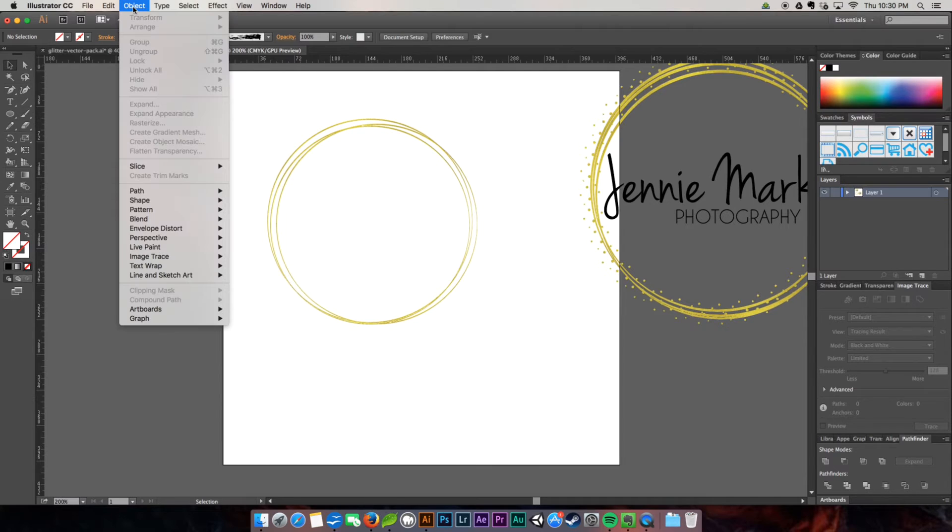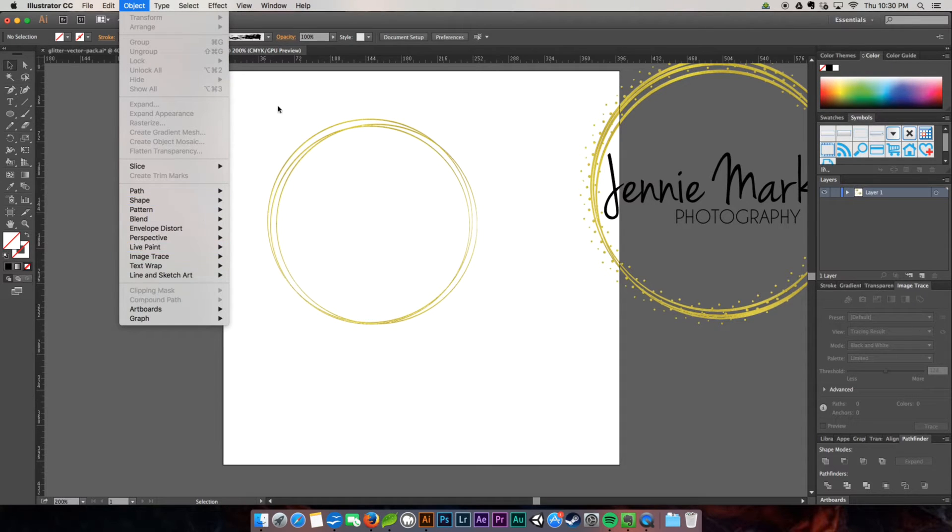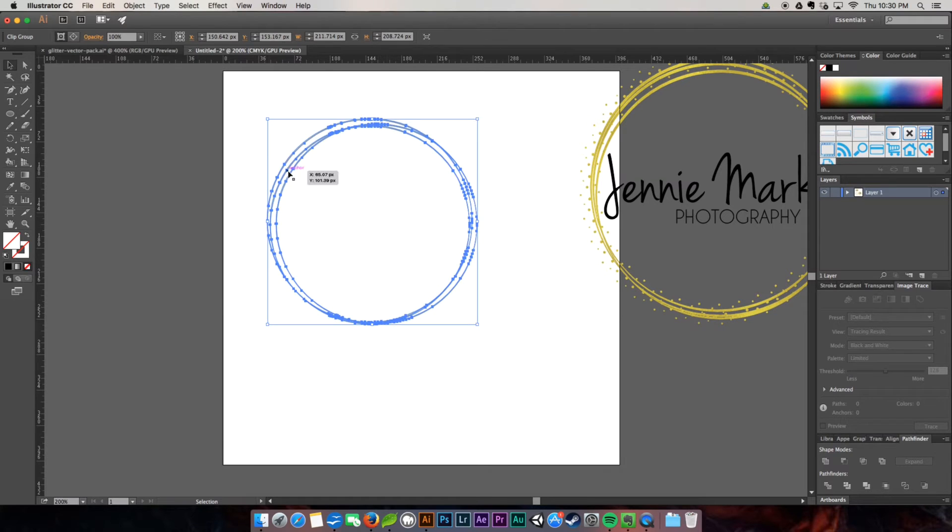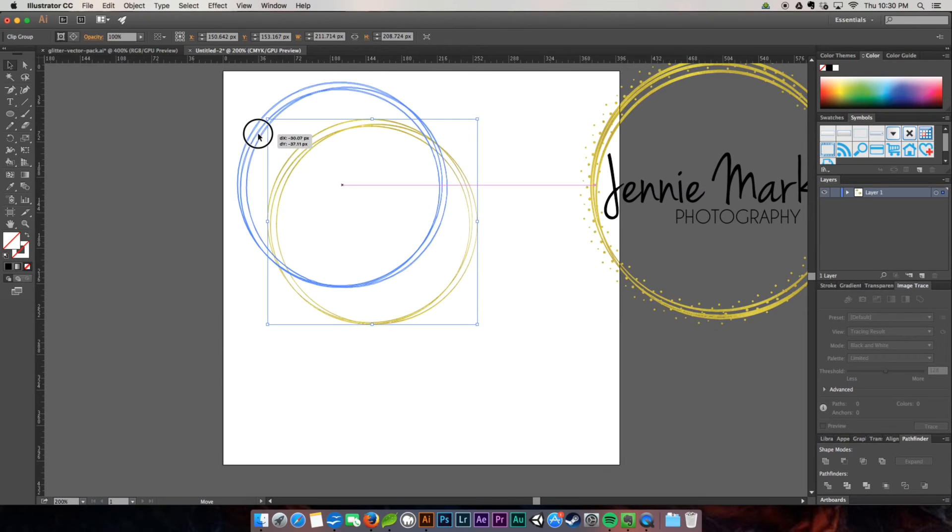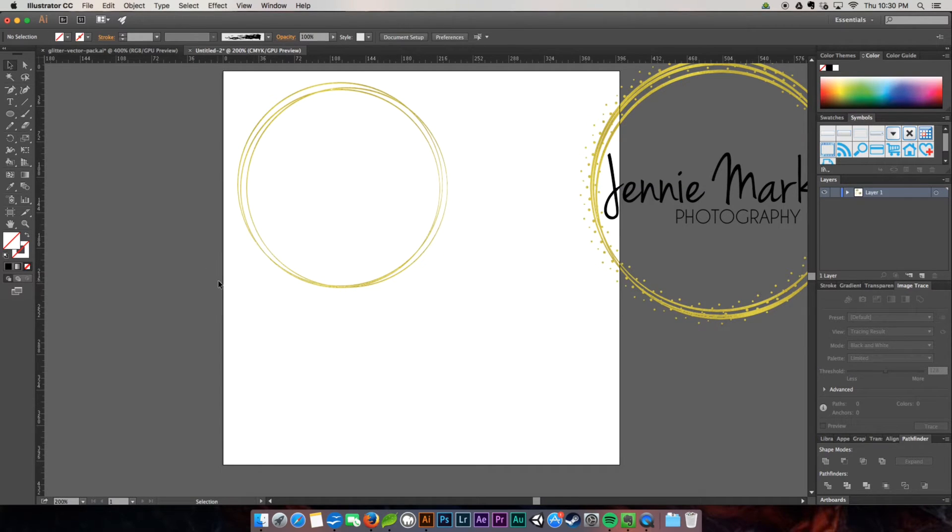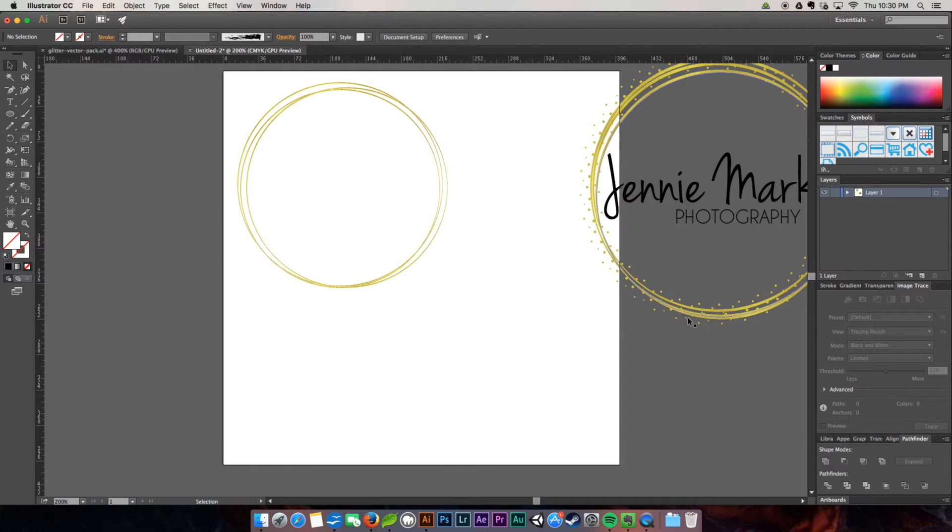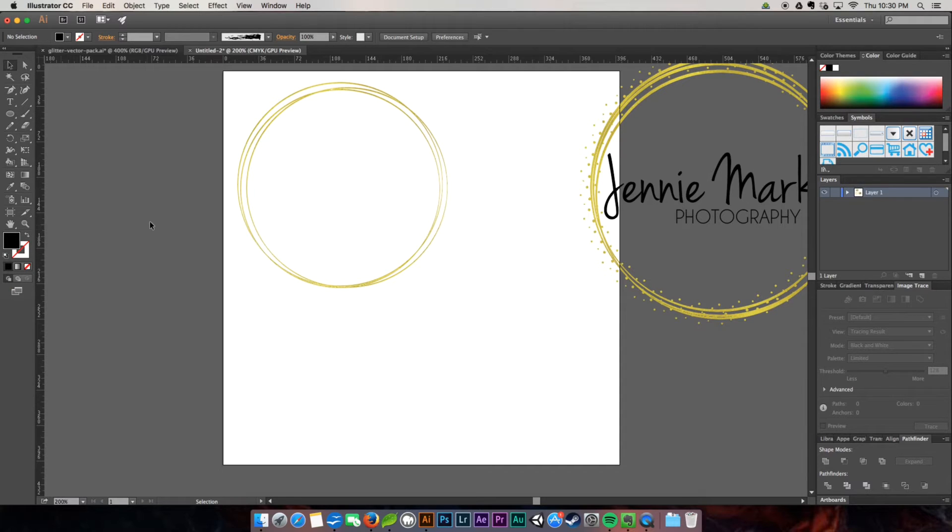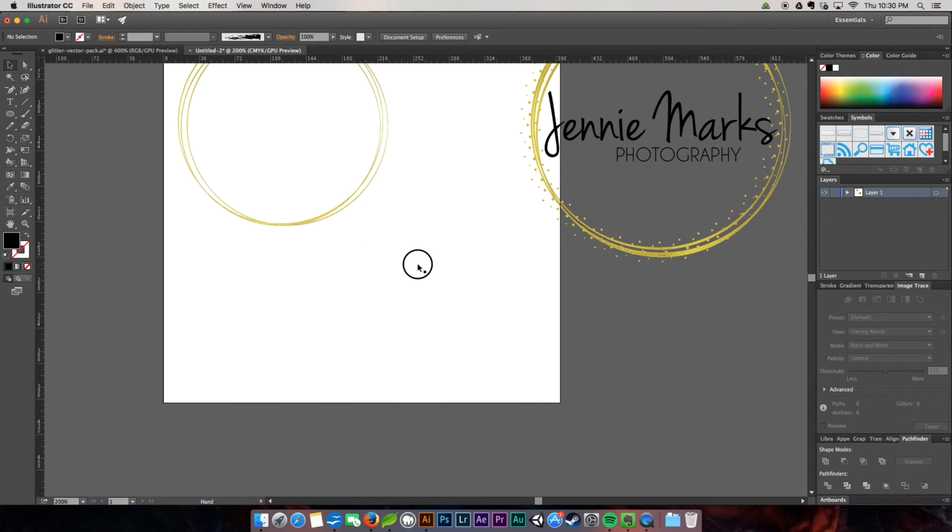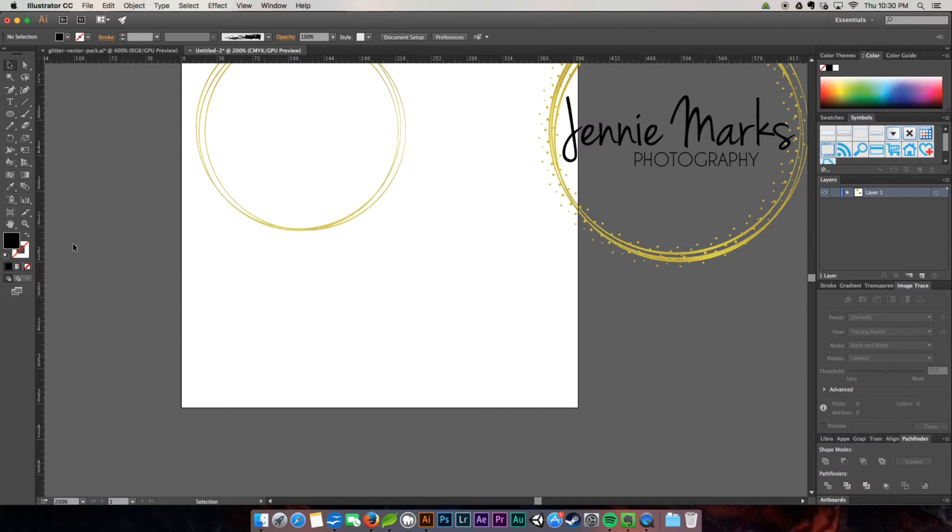You can also find it up here in object, object clipping mask. So now we have our gold on our nice pretty circles here. And the next thing we're going to do is create all these little speckles.